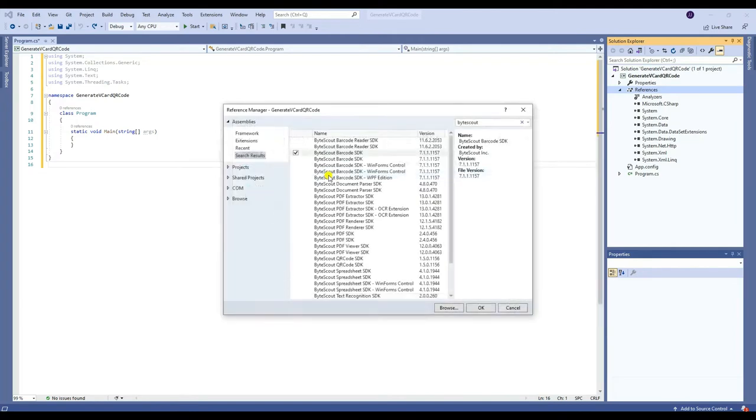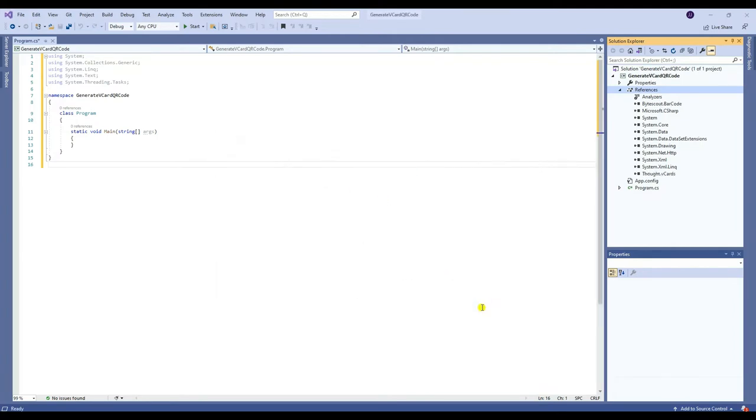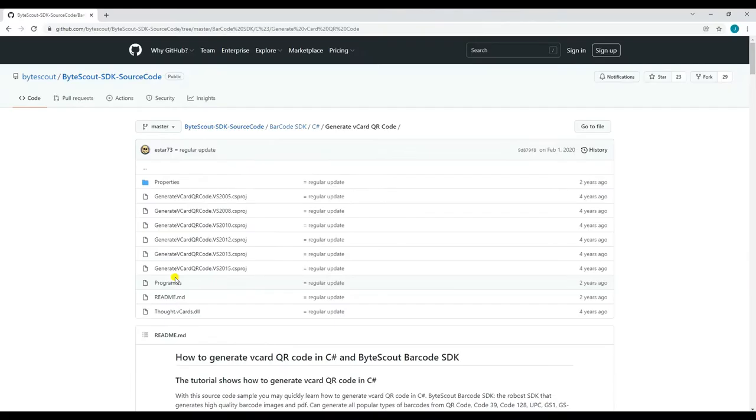Then, browse and select Thought V-Cards DLL. To download the Thought V-Cards DLL, you may go to the website shown on the video. I'll put the link in the descriptions below.